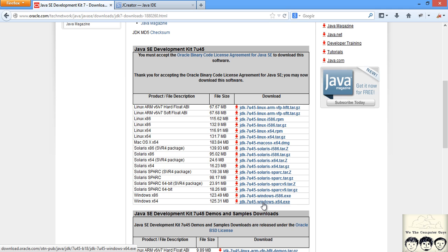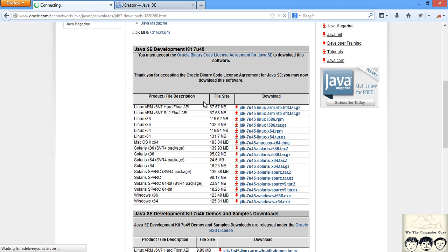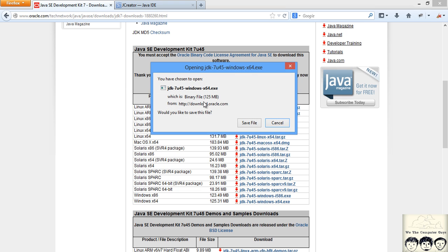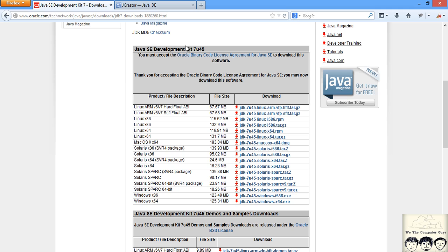I will be developing on Windows environment and I have a 64-bit machine so I will be downloading this one. Just click on the download and it should start downloading. I have already downloaded it so I will not be downloading it again.